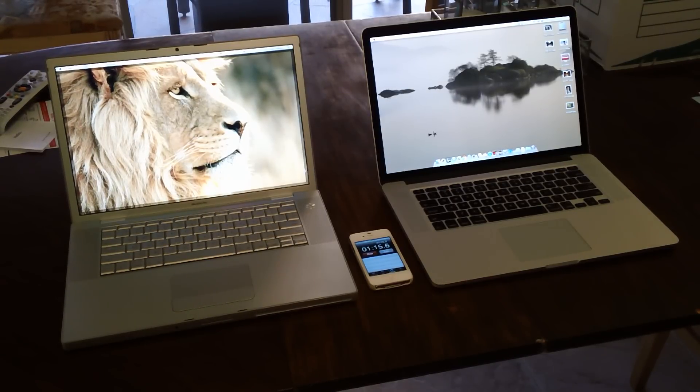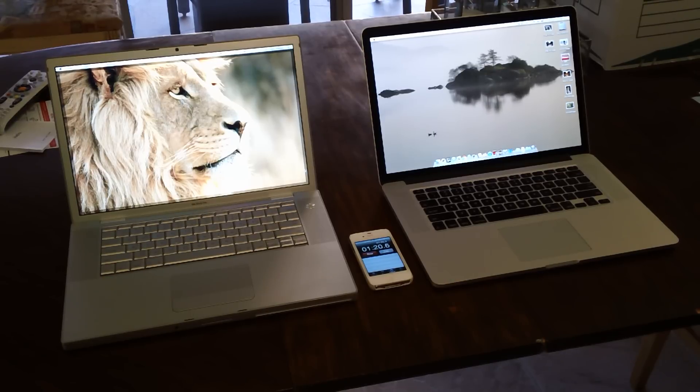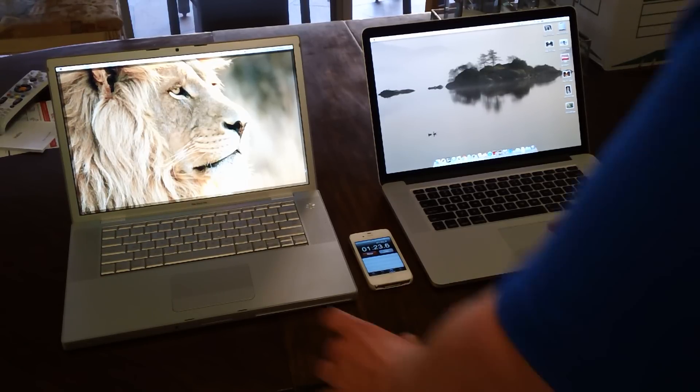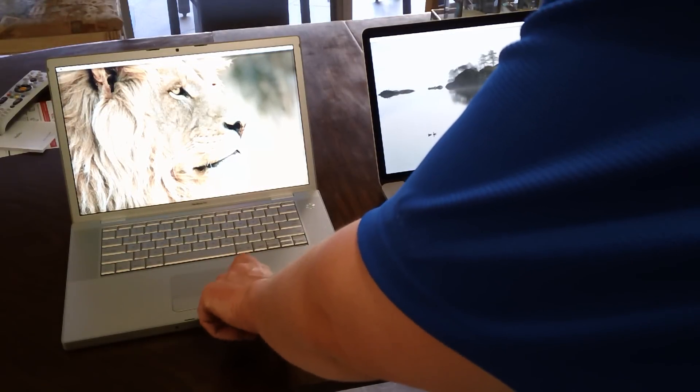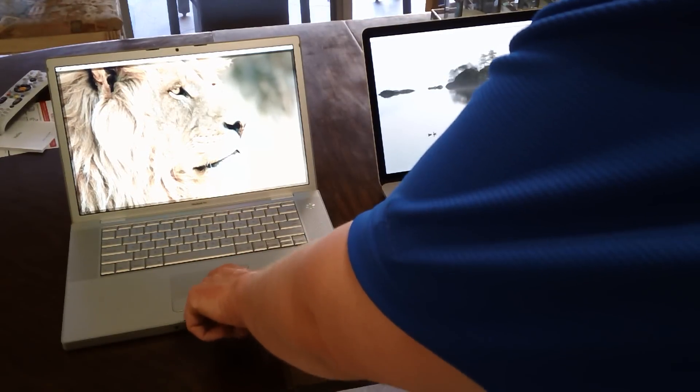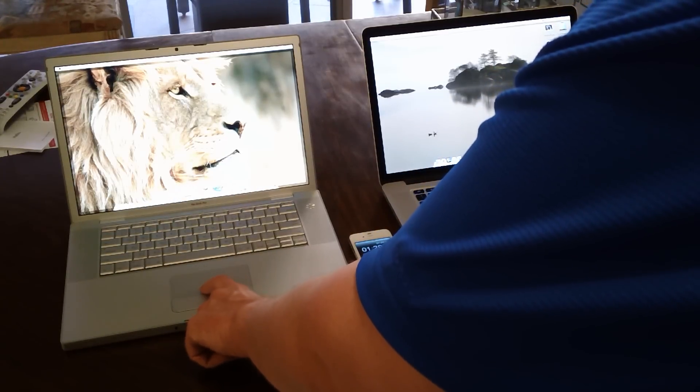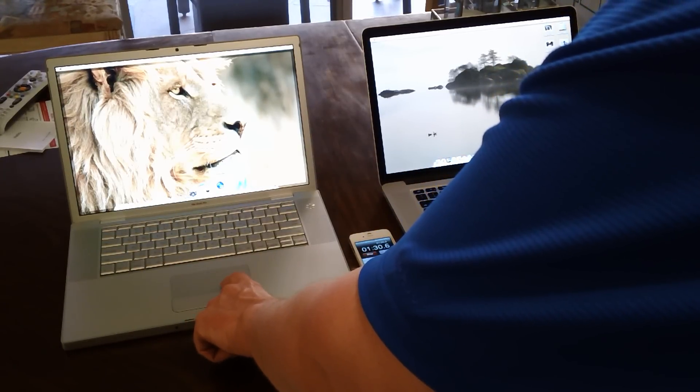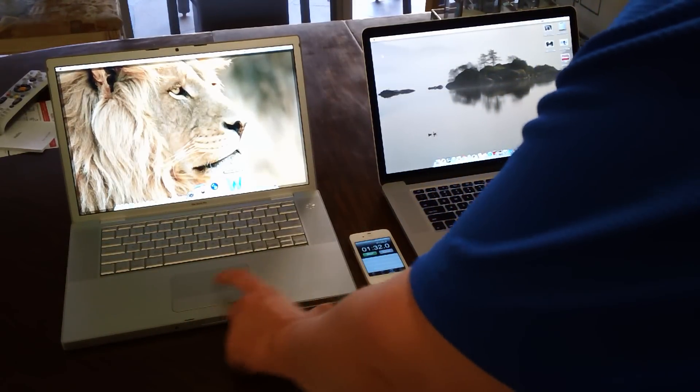Now let's try loading up Microsoft Word, a very basic, not a huge program. Should start pretty quickly on either machine you would think. So let's see. We will stop this.